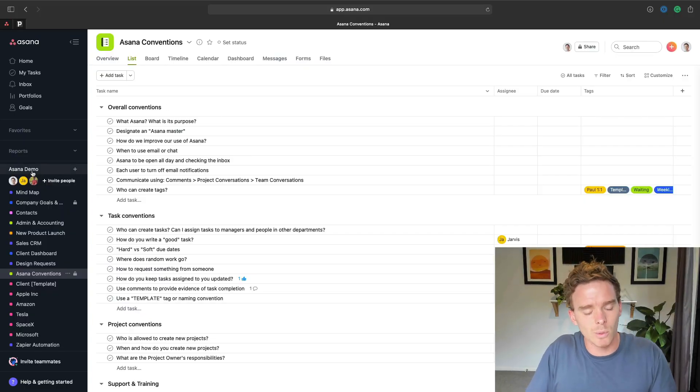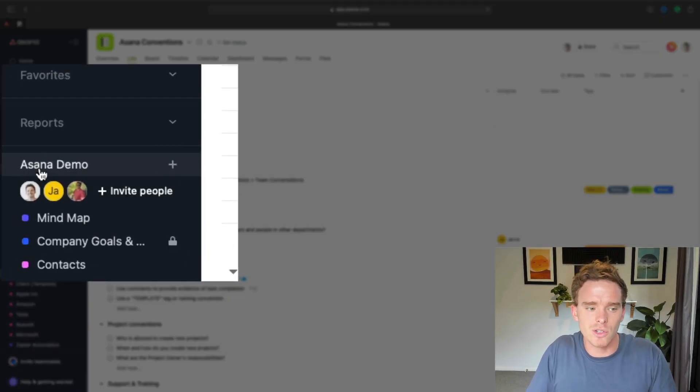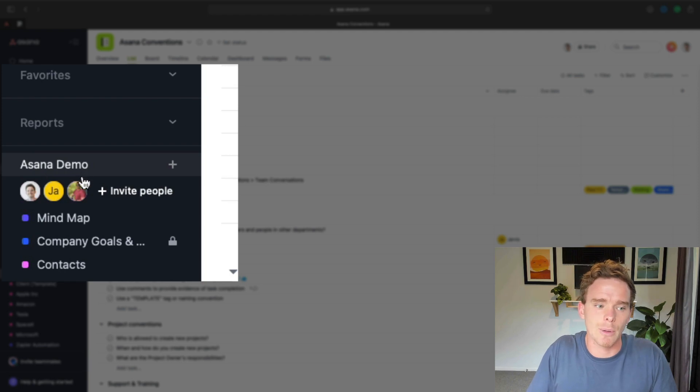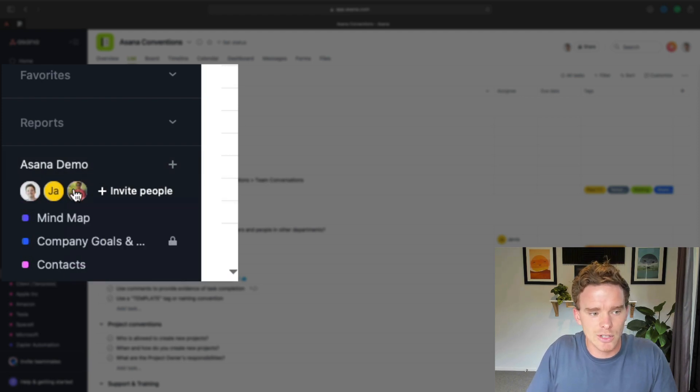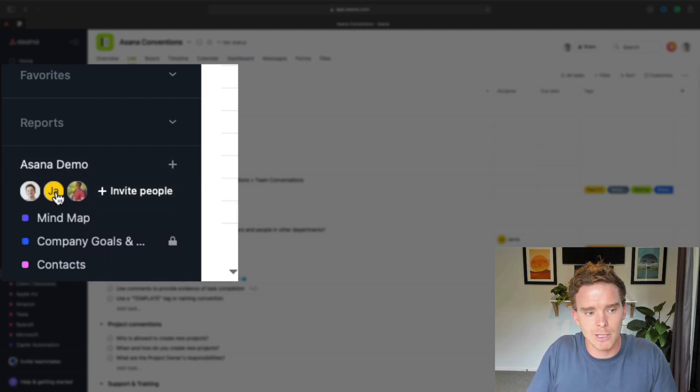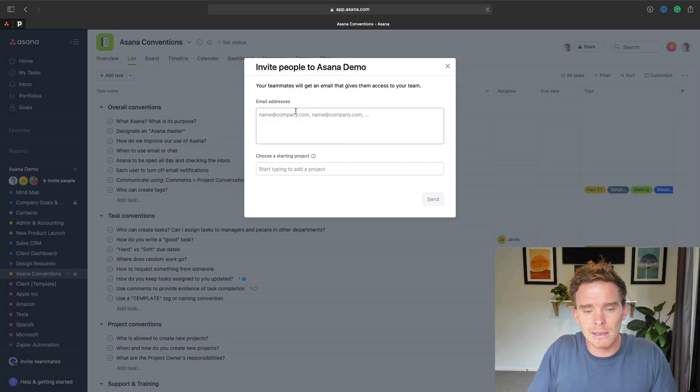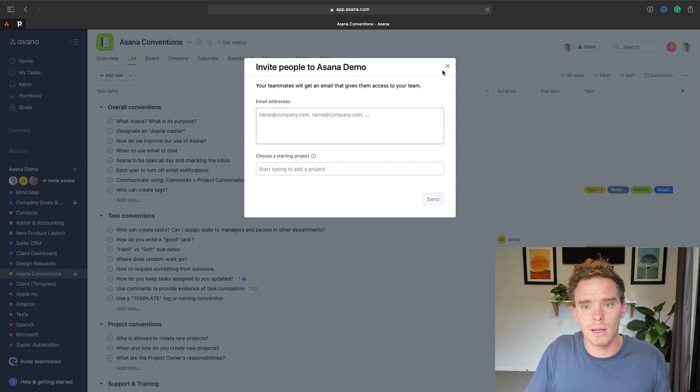So to run down the visibility options, you can invite them to a team. So I've just got this Asana demo team, and you can see I've got three members here. So I can click invite here, and I can send an email, and I can invite them to the team.